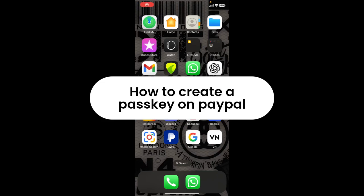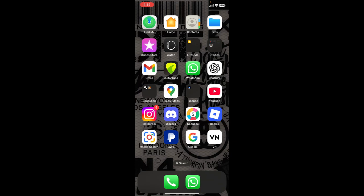How to create a passkey on PayPal. Our goal is to create a passkey on the PayPal application. If that's so, then this video might help you out. Without further ado, let's get started.